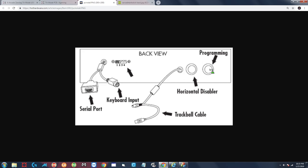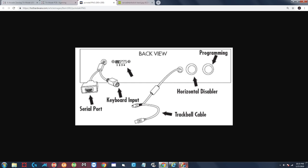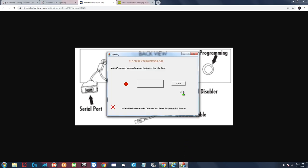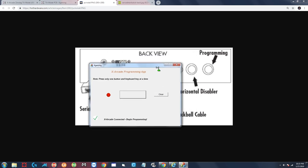But for this tutorial we want to put it on number two and the other thing you want to do is you want to press that programming button on the back. At that point the LED on the top right corner is going to turn off and the software is going to see the controller and recognize it. So we're going to go ahead and do that now. I'm going to put it on mode two and I'm going to press that button on the back. My LED is off and just give it a second here and it's going to go ahead and recognize the controller.